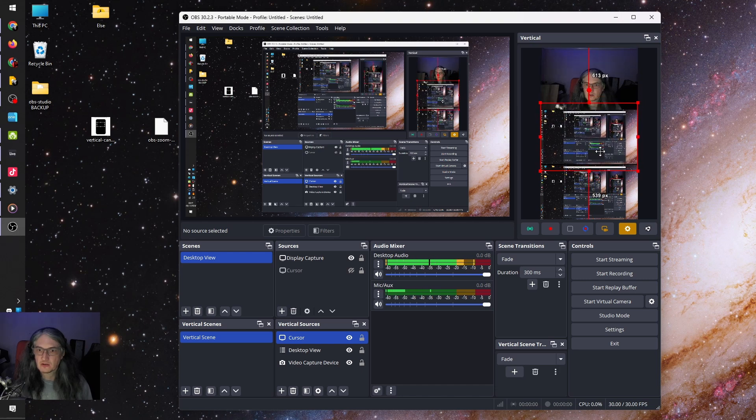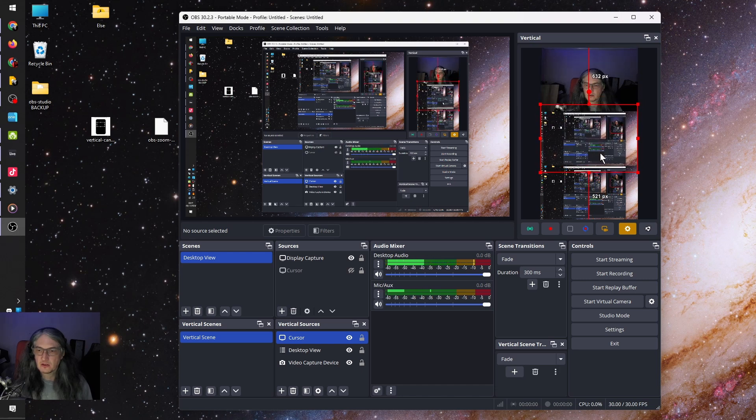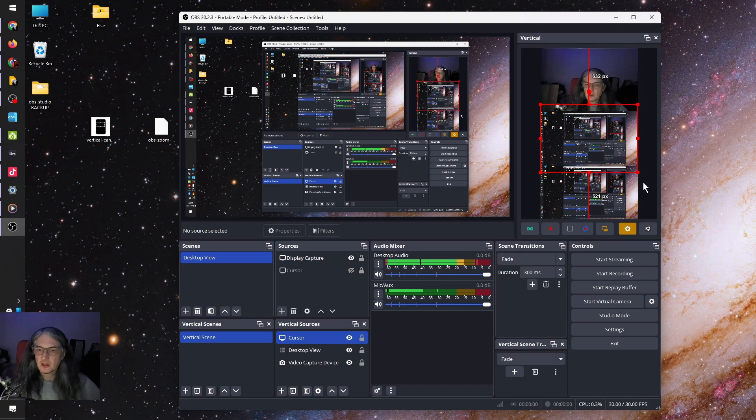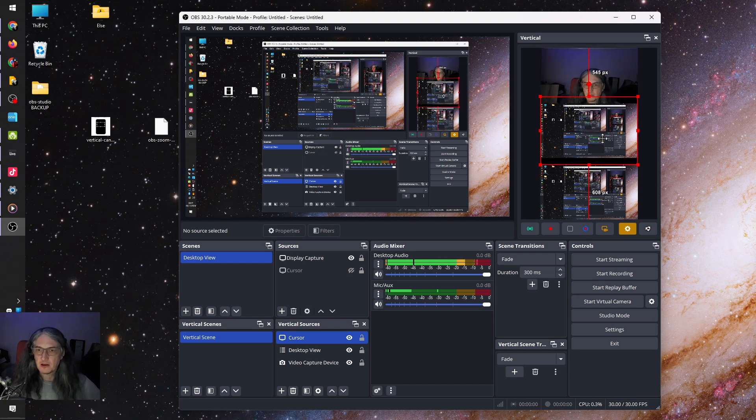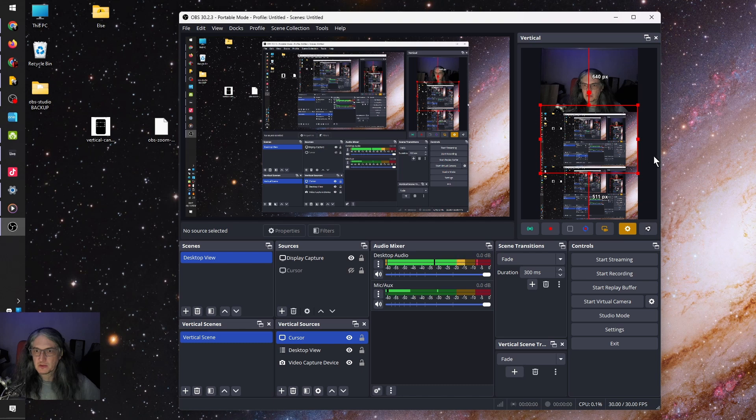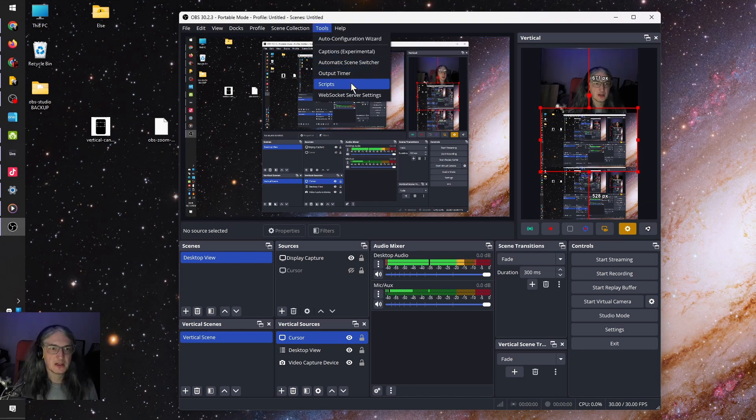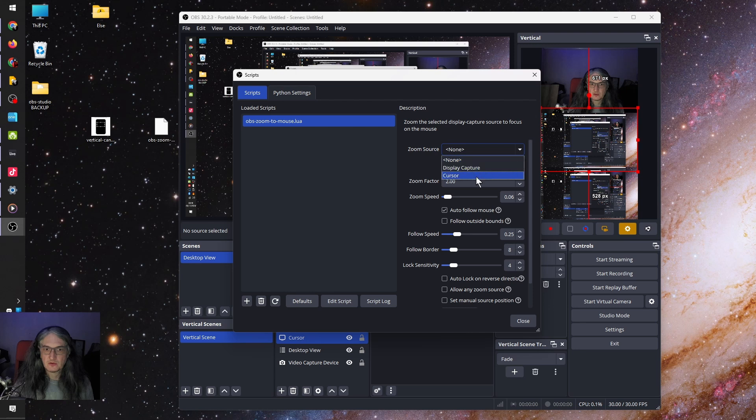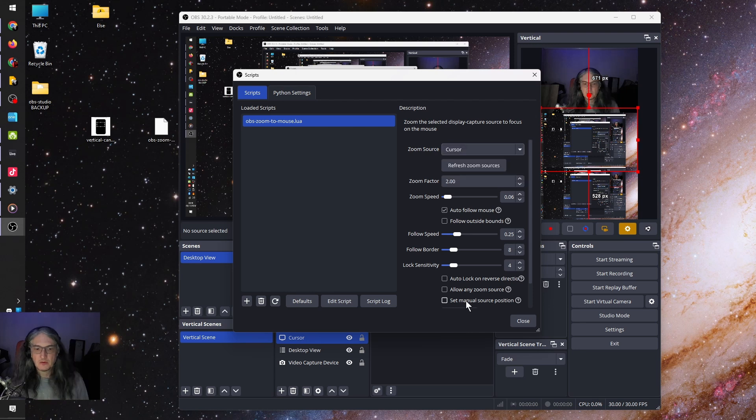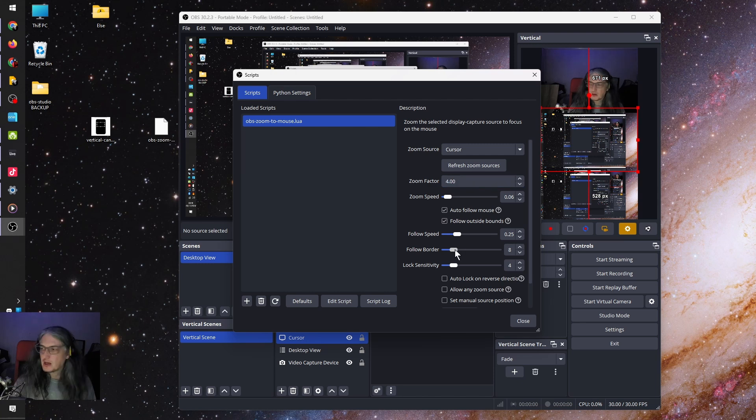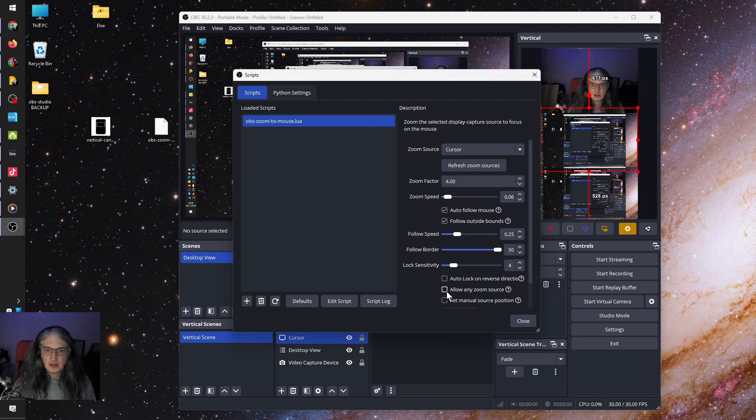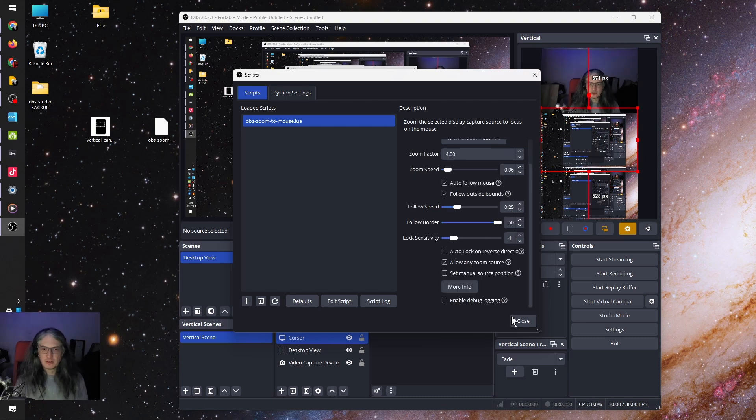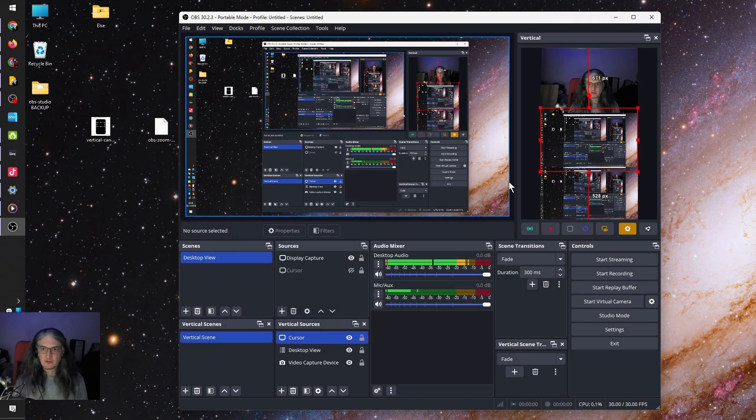Because if you don't do that, this box size changes. And we've now positioned that in a place where we kind of want it. Next, we want to go back into scripts, refresh zoom sources, and then choose cursor. We're going to tick follow outside bounds. We're going to turn the zoom up to like four. I tend to have follow border all the way up. And we're going to allow zoom any zoom source. And then we can close that now and that's ready.